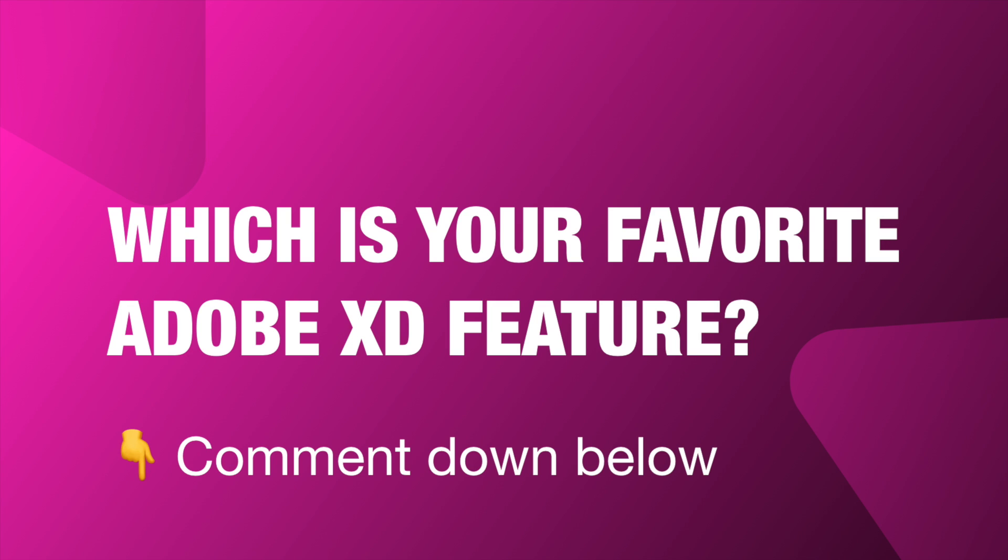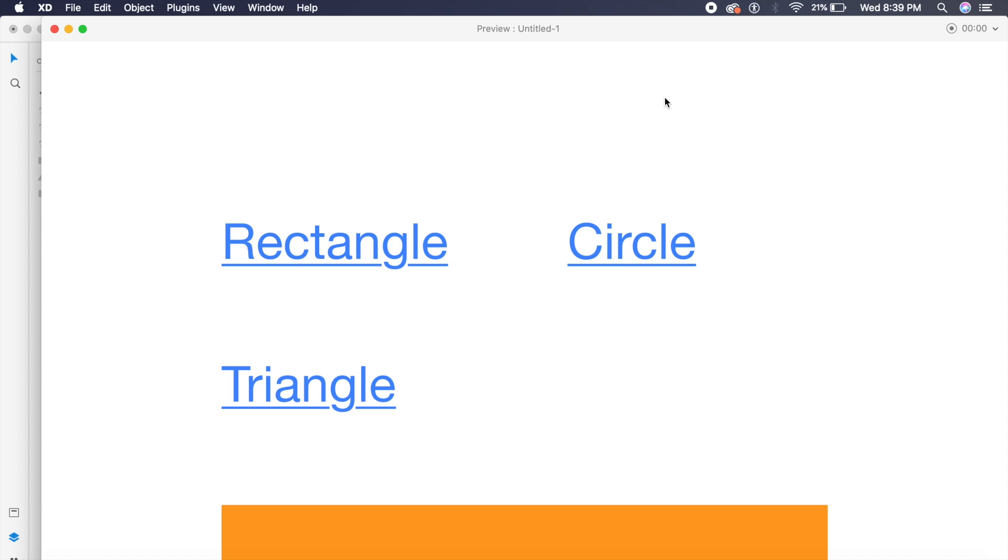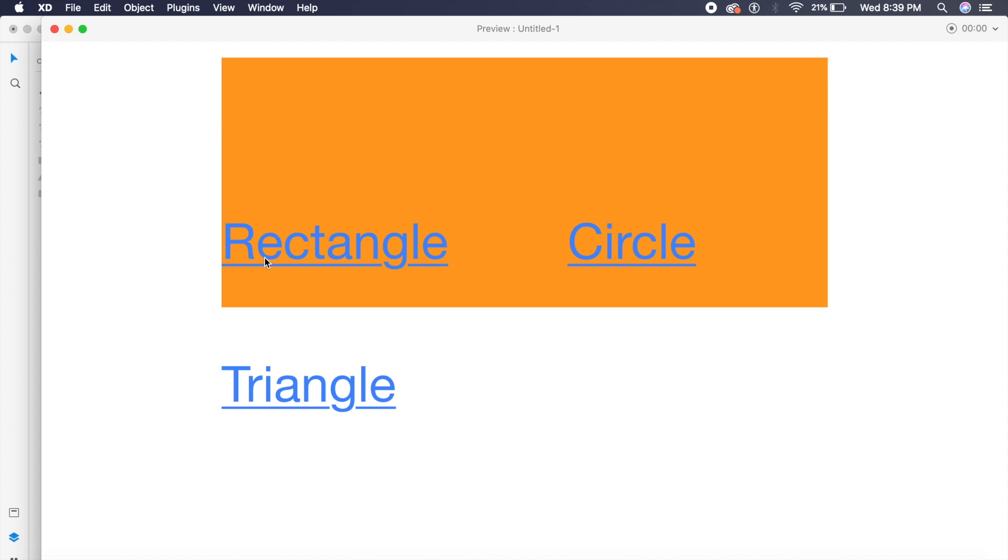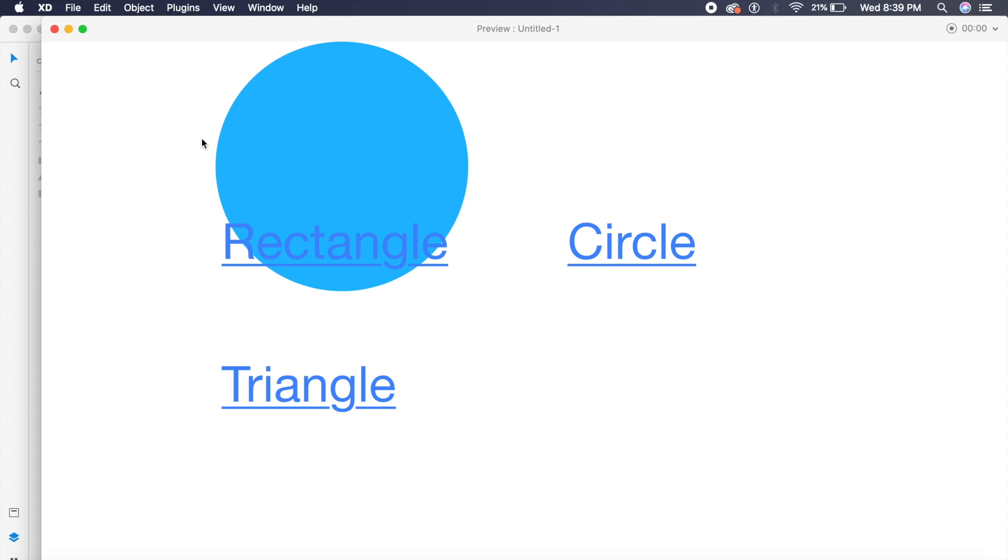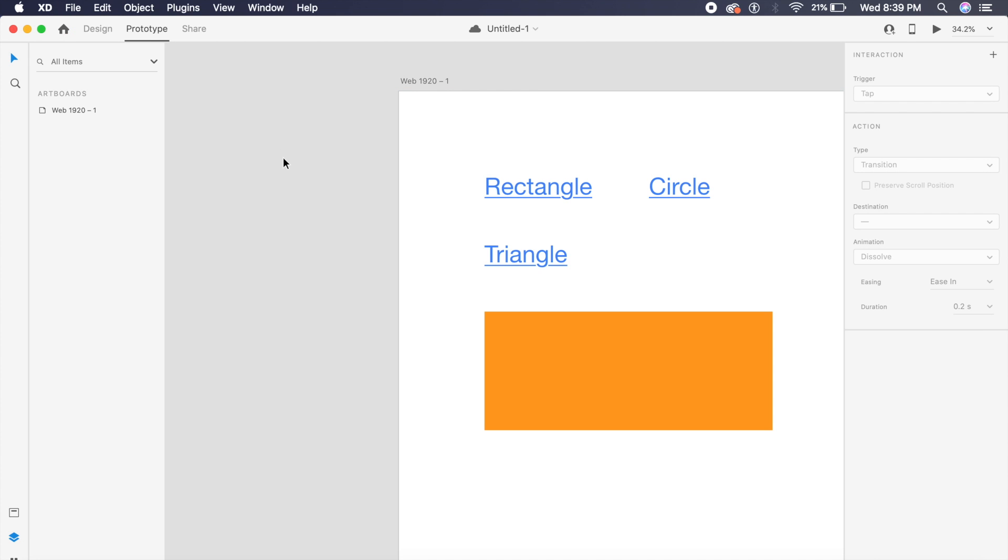Okay, so the first feature allows us to scroll to any part of the artboard by just clicking on one single element. So if I click on Rectangle, it will scroll down to Rectangle. If I click on Circle, it will scroll down to the Circle. Now that is pretty cool. You can use this inside any of your artboards and it will animate on scroll.